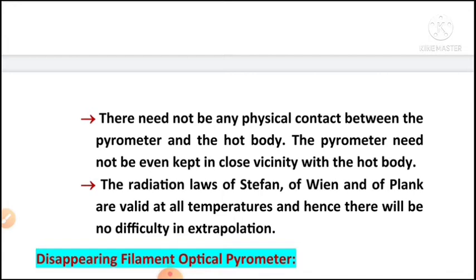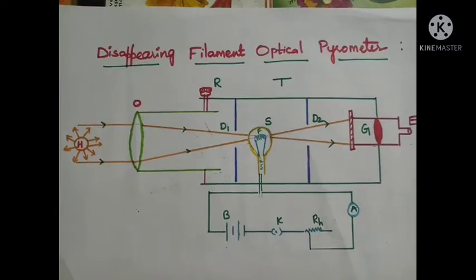Next, our topic is the disappearing filament optical pyrometer. Let us see the construction and working of the disappearing filament optical pyrometer.